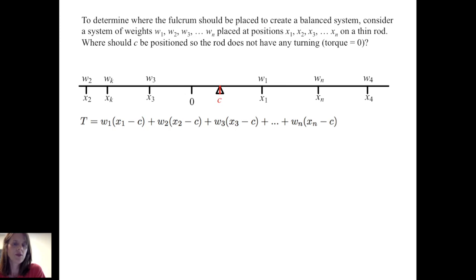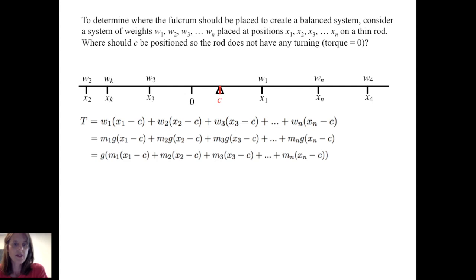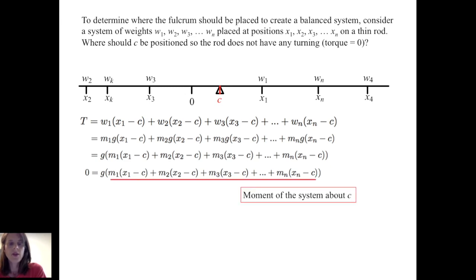We have W1 times (X1 minus C), plus W2 times (X2 minus C), plus W3 times (X3 minus C), and so on up to Wn times (Xn minus C). Knowing that weight equals mass times acceleration, we replace each weight with mass times G, the constant of acceleration due to gravity, and factor out G. Setting this equal to zero, we can divide out G, and the remaining expression — M1(X1−C) + M2(X2−C) + ... + Mn(Xn−C) — is called the moment of the system about C.